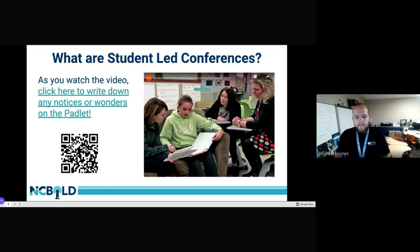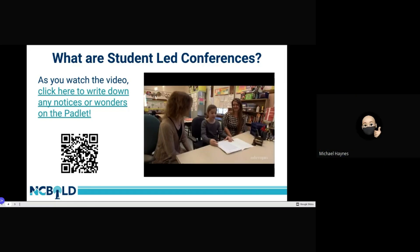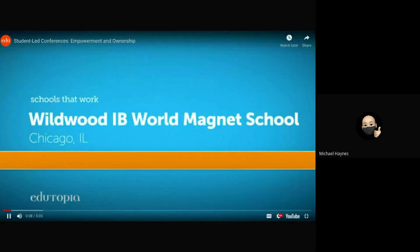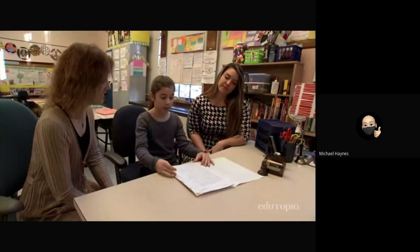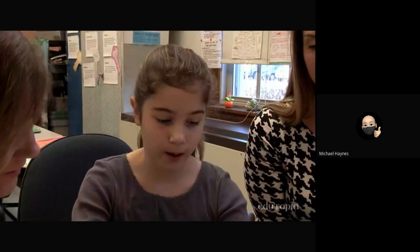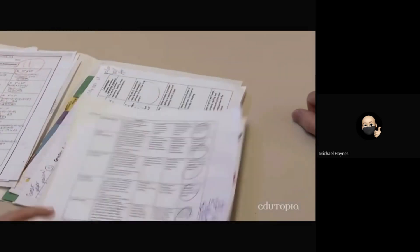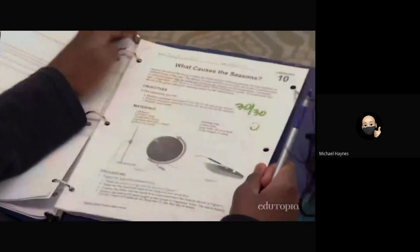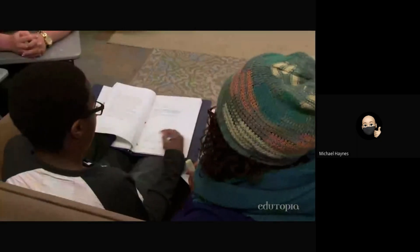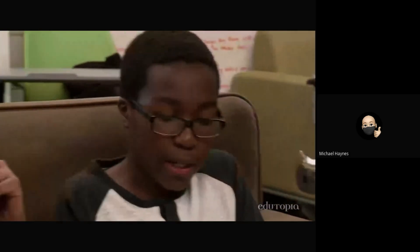In the video, a student opens: 'Hi Mom, welcome to my student-led conference. First I'm going to tell you about my goals.' At most schools, teachers talk to the parents, but at this school the students talk to the parents — students get to tell their parents what they're doing. A teacher reflects: 'The greatest impact I see is students taking ownership of their growth process. It changes everything about parent-teacher conferences.'